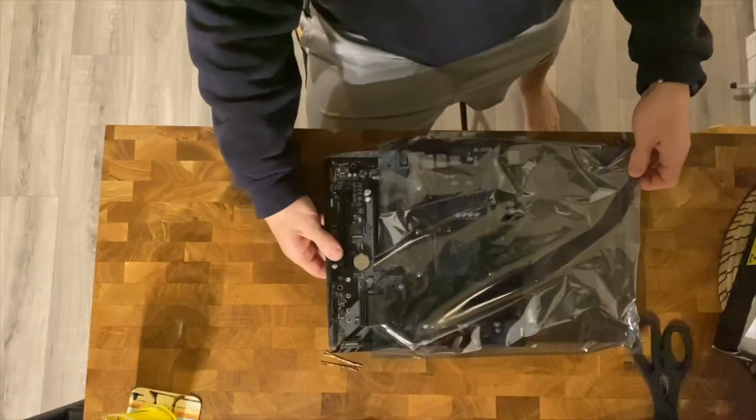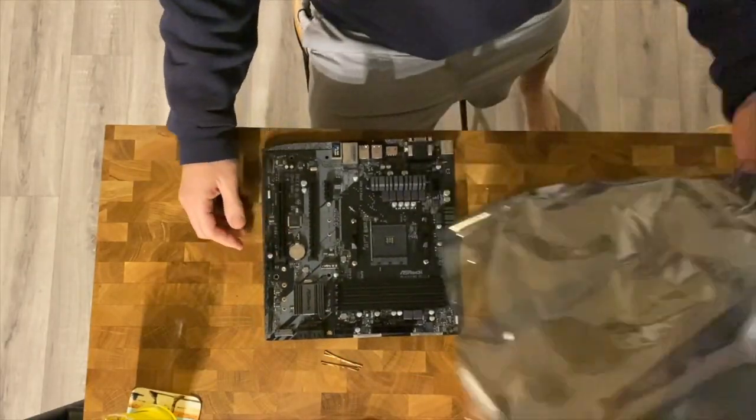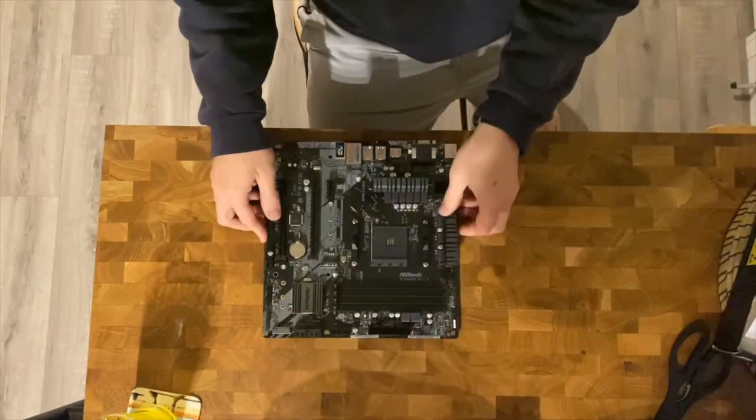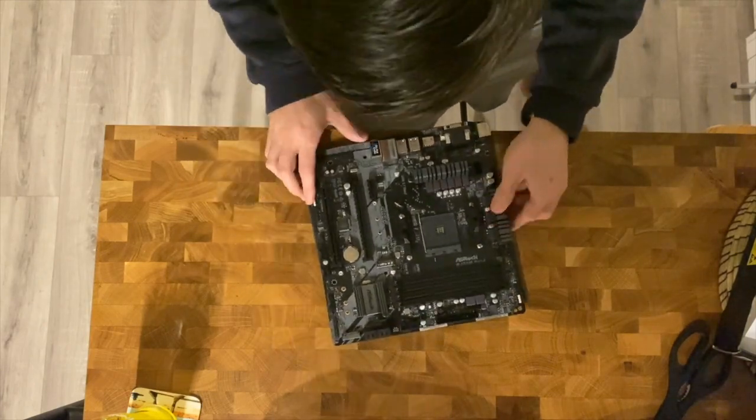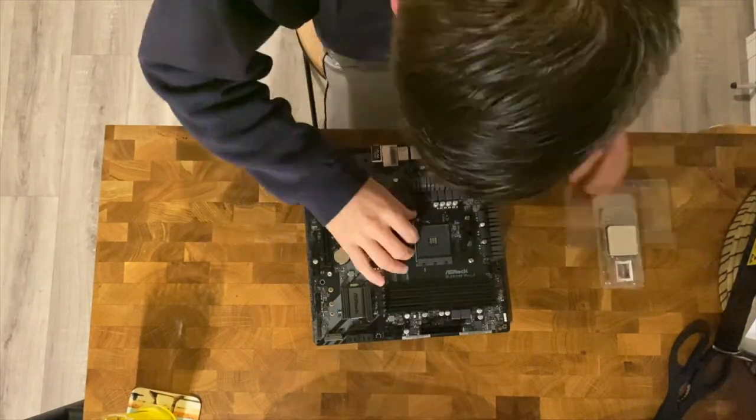So you've virtually built your PC. You've ordered everything on the internet and it's all getting delivered. Once it arrives at your door then you've got all these pieces, these components of a PC that you need to put together.